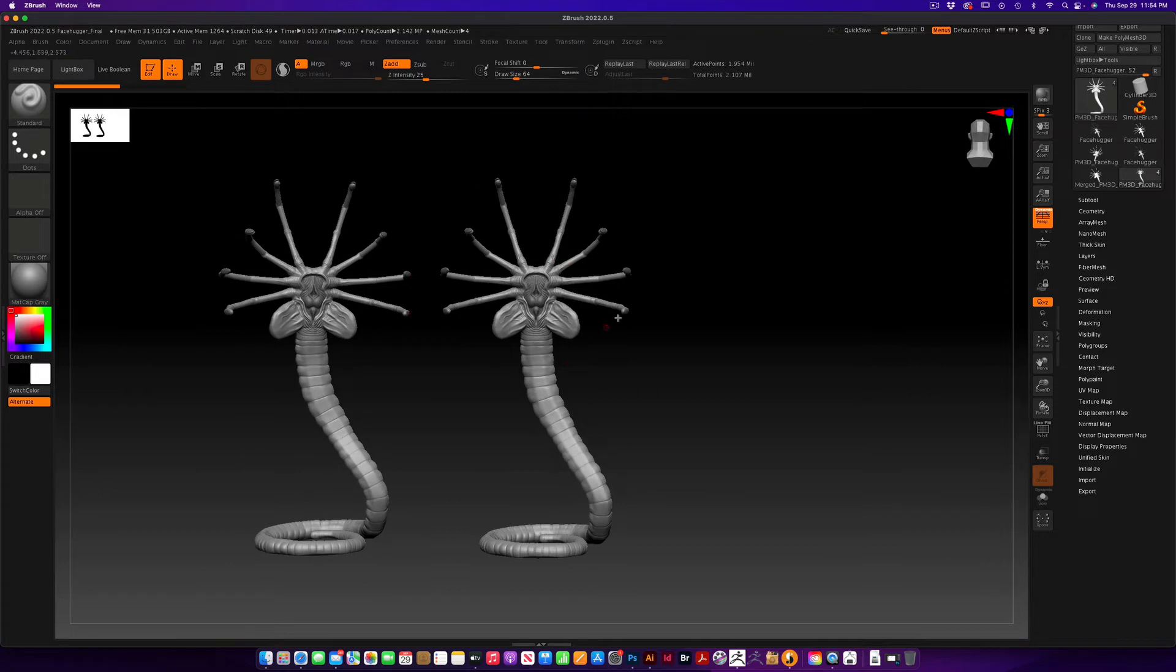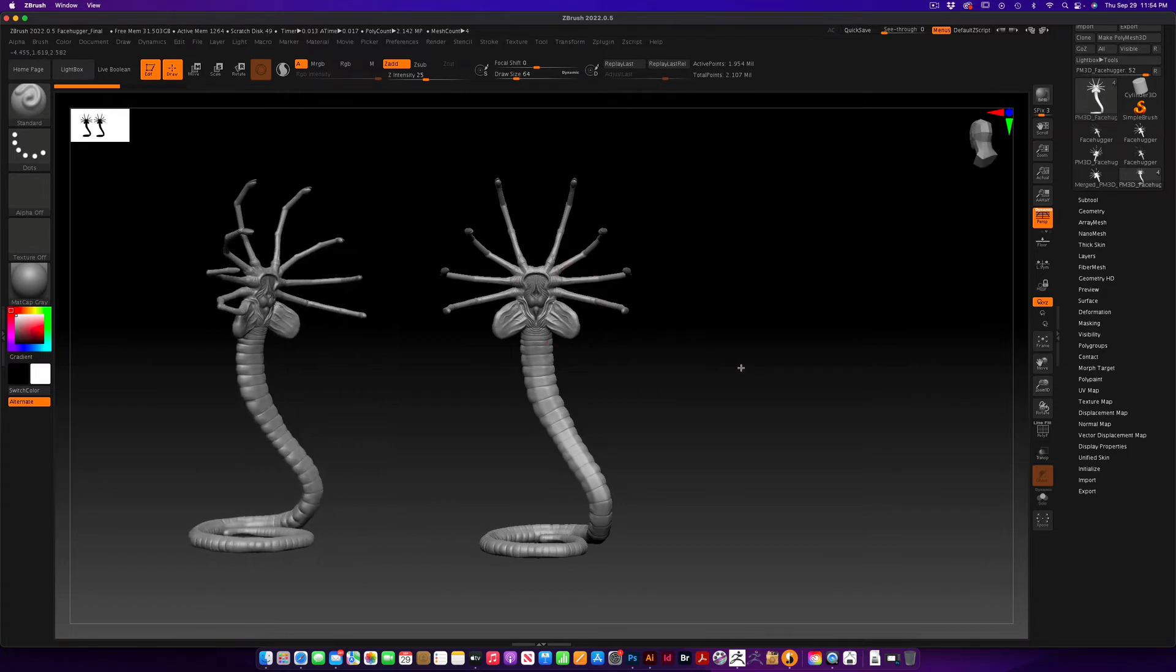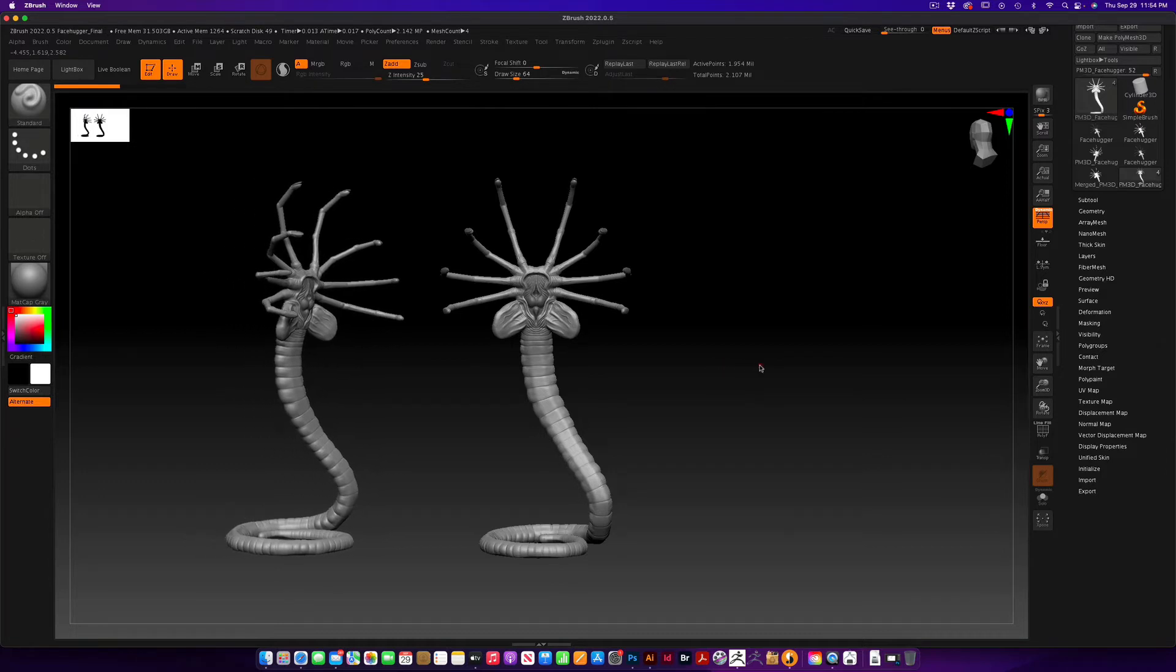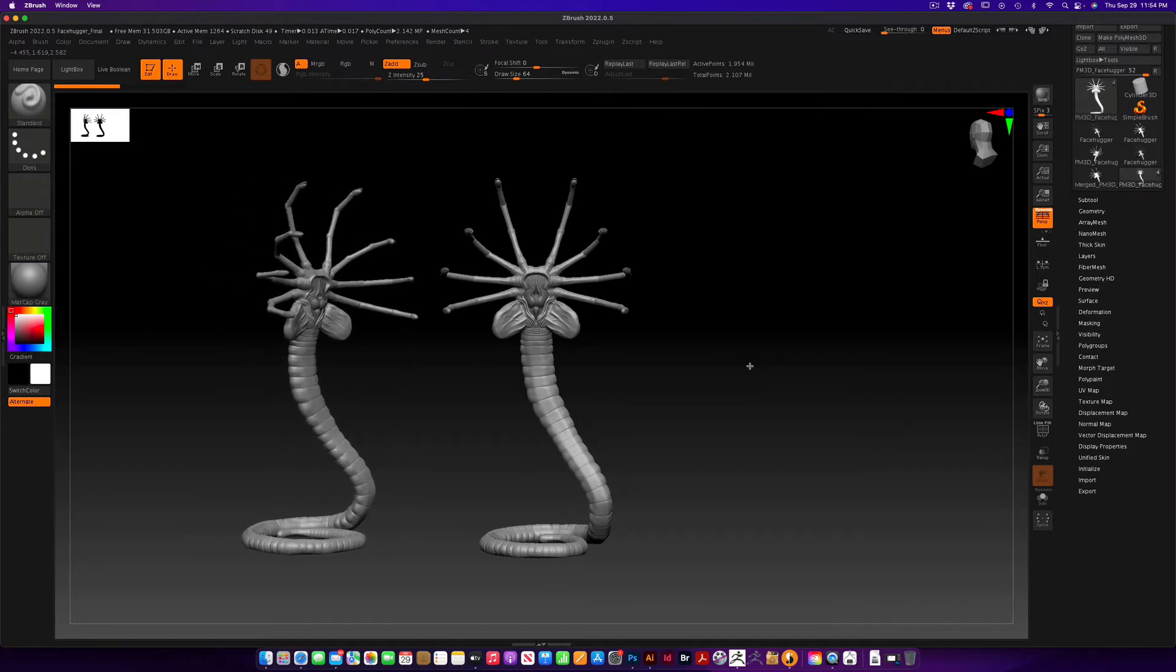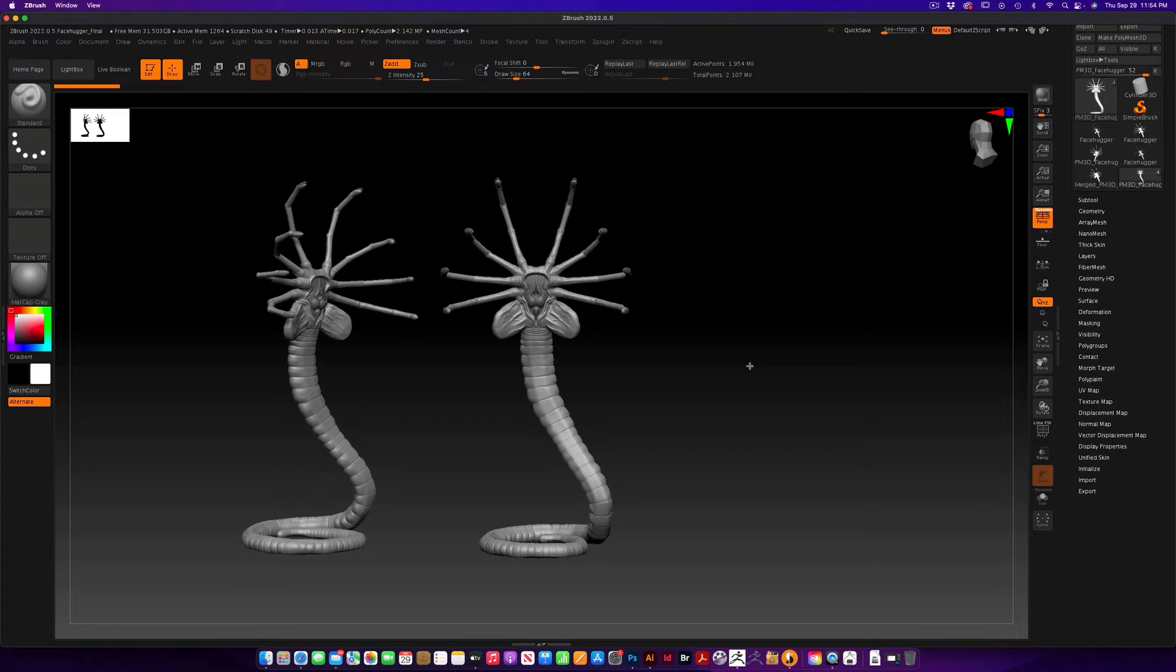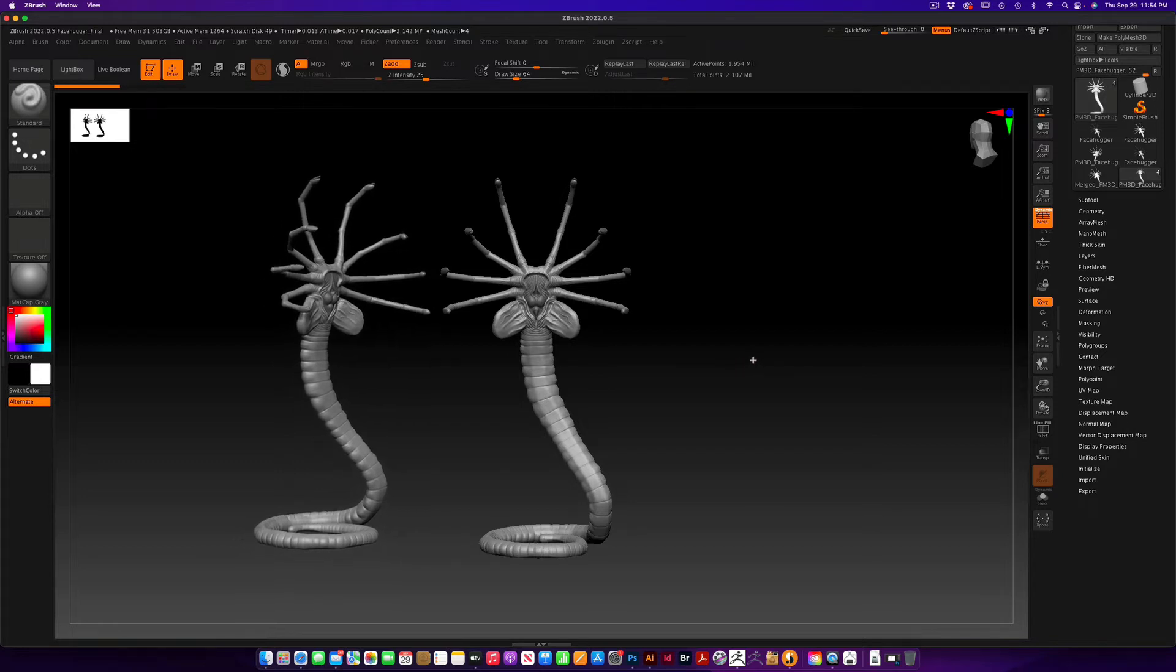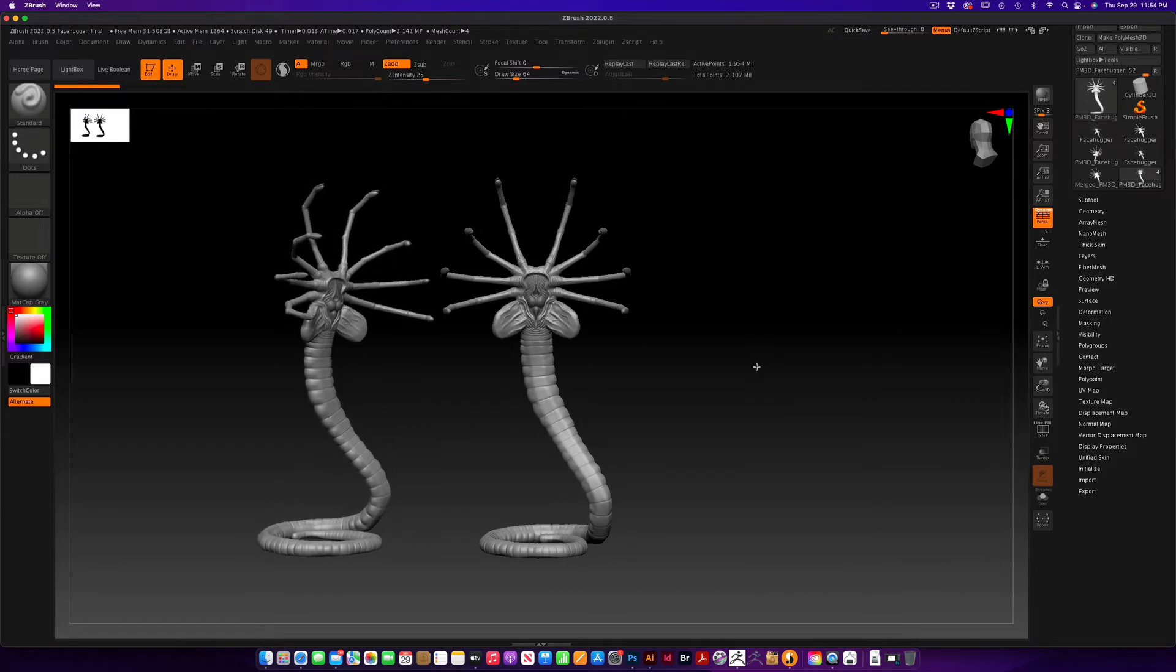This one here is the live one. We could still move this. This is essentially a screenshot that ZBrush does temporarily. So we're just going to rotate him and we'll put him about there. We'll do the same thing, shift S, hold down option, move him over again.